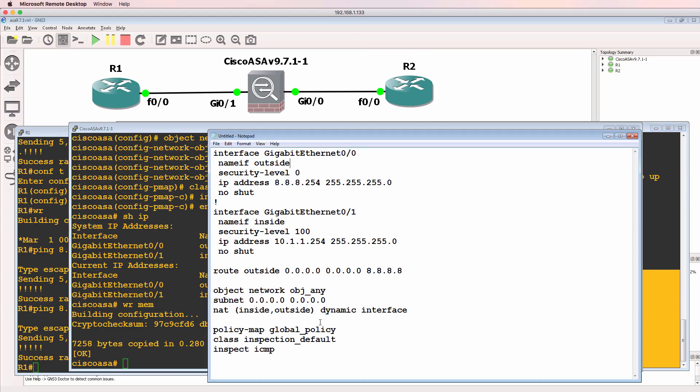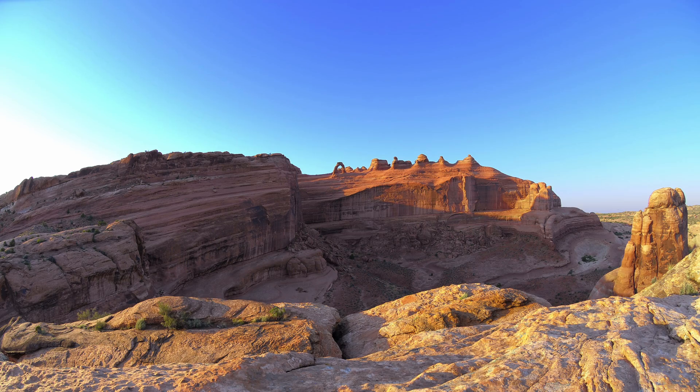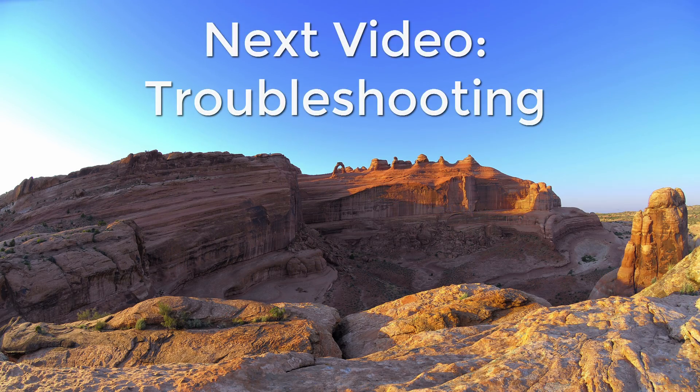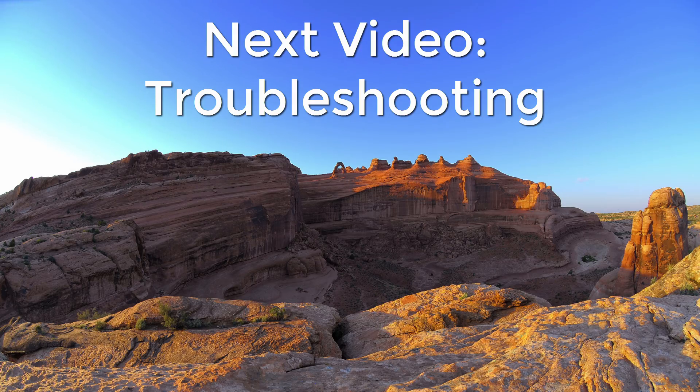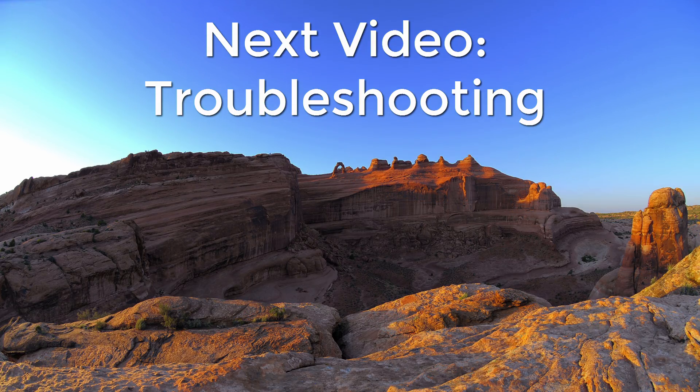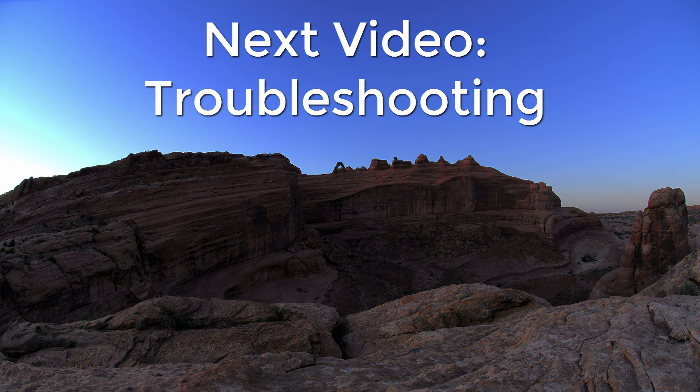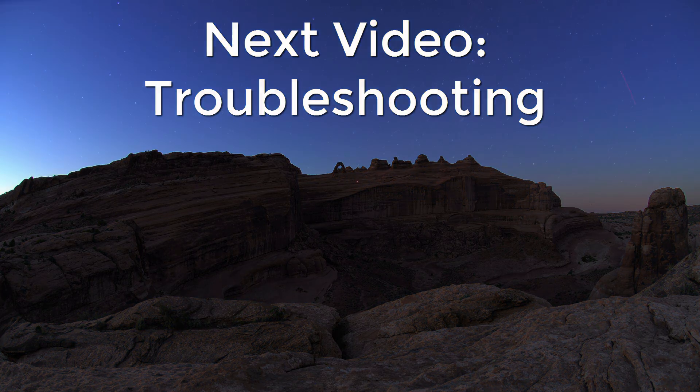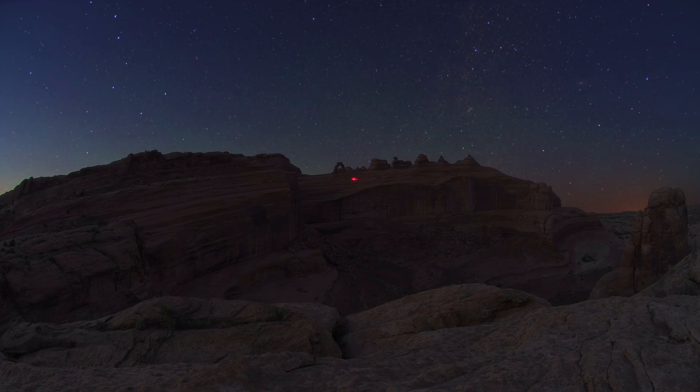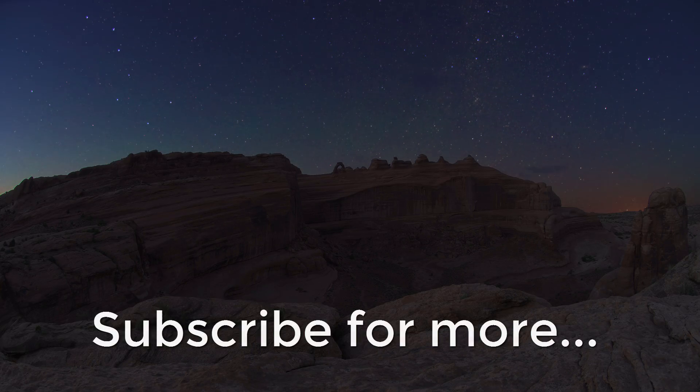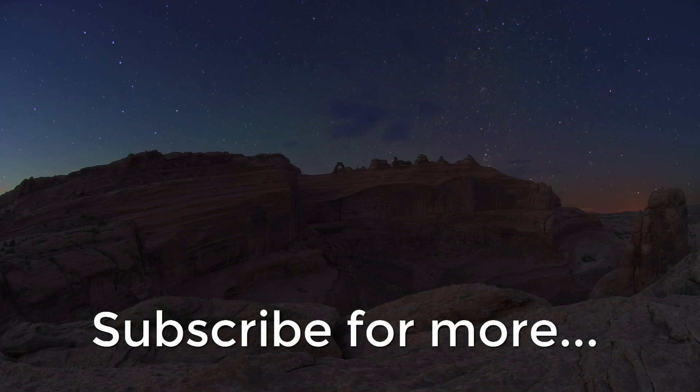I've thus successfully imported and configured the ASA in GNS3. In this example, I'm running the ASA v9.71 on Windows and I've got a network up and running. I hope you enjoyed this video. If you did, please like it and please subscribe to my YouTube channel. I want to wish you all the very best.